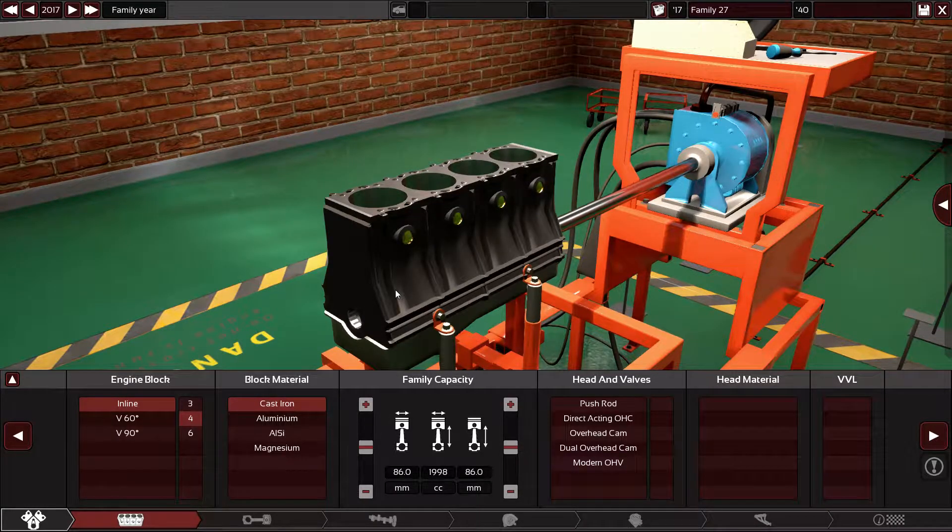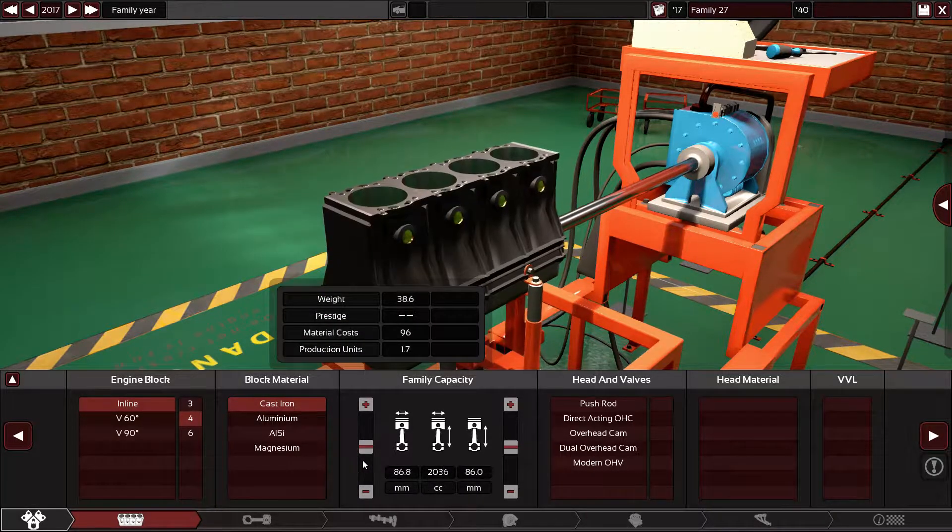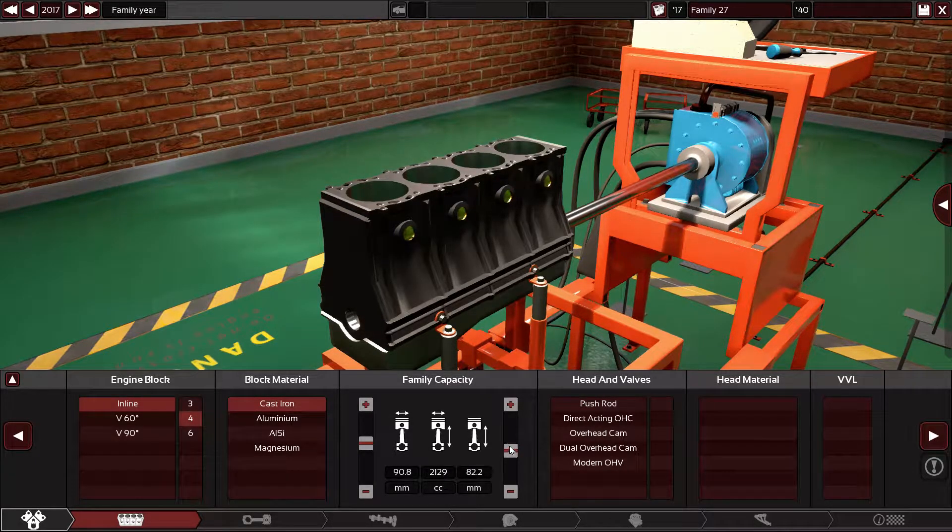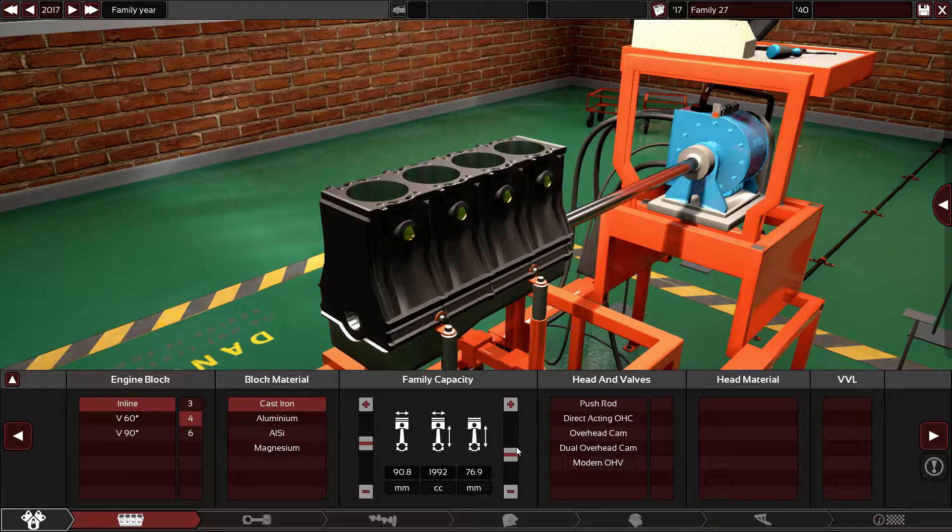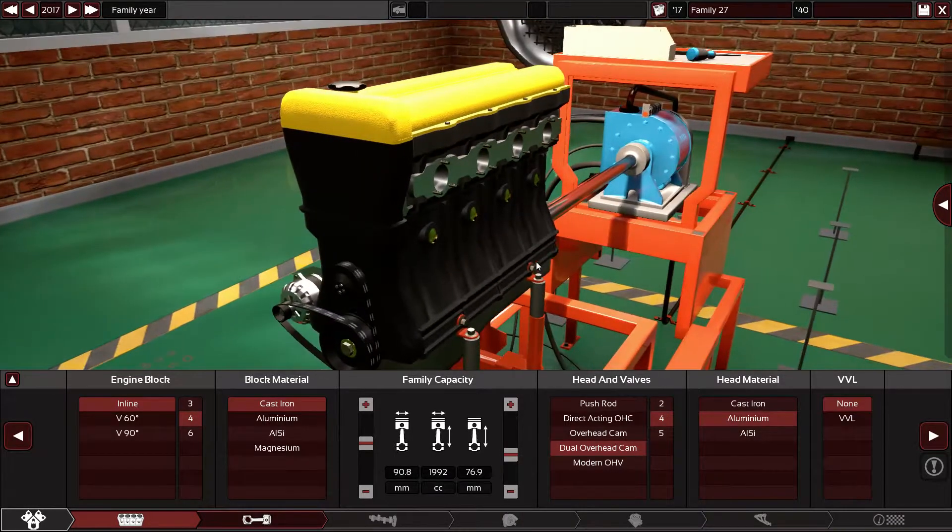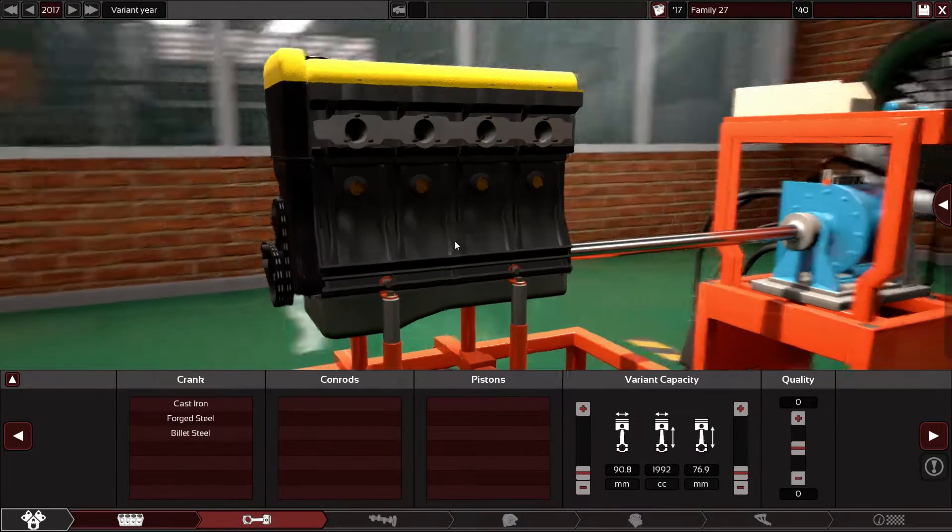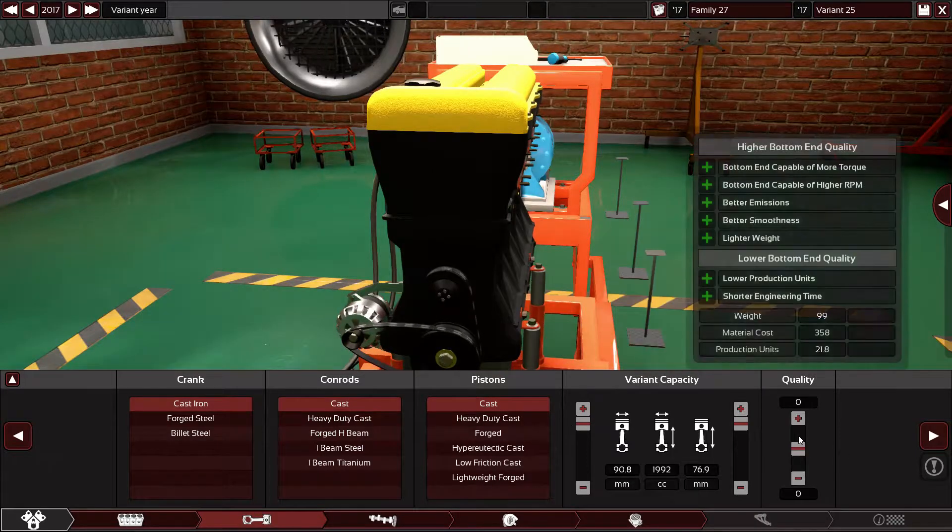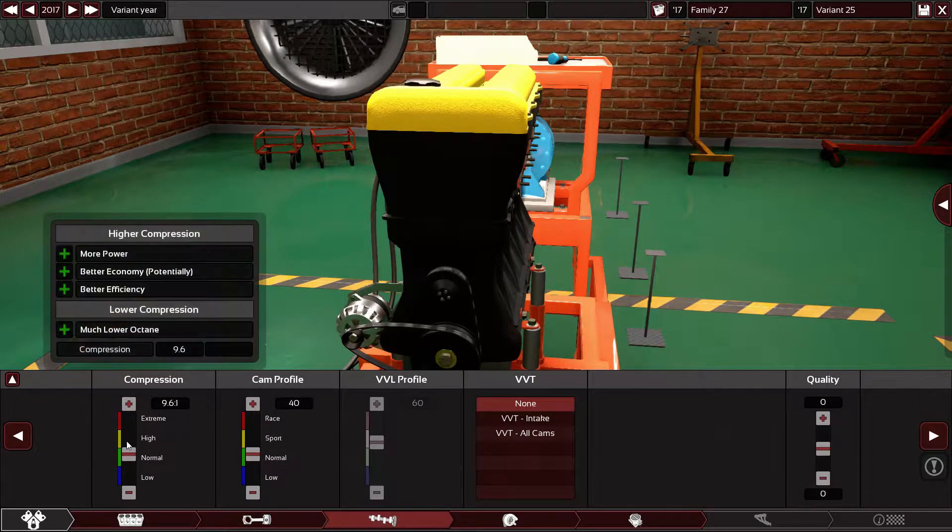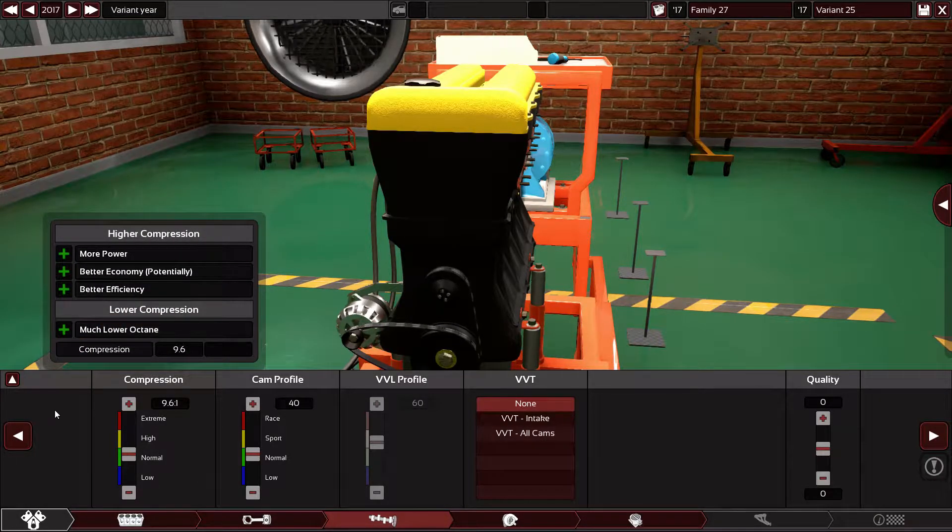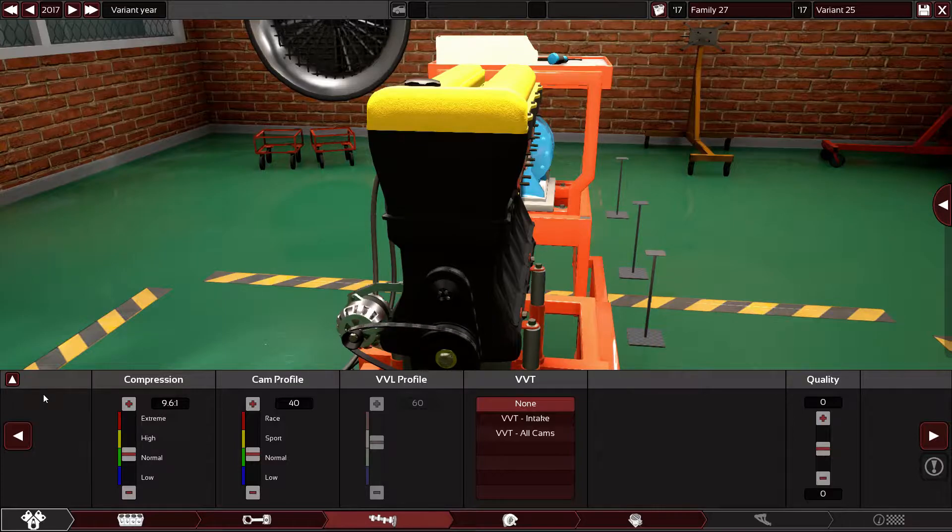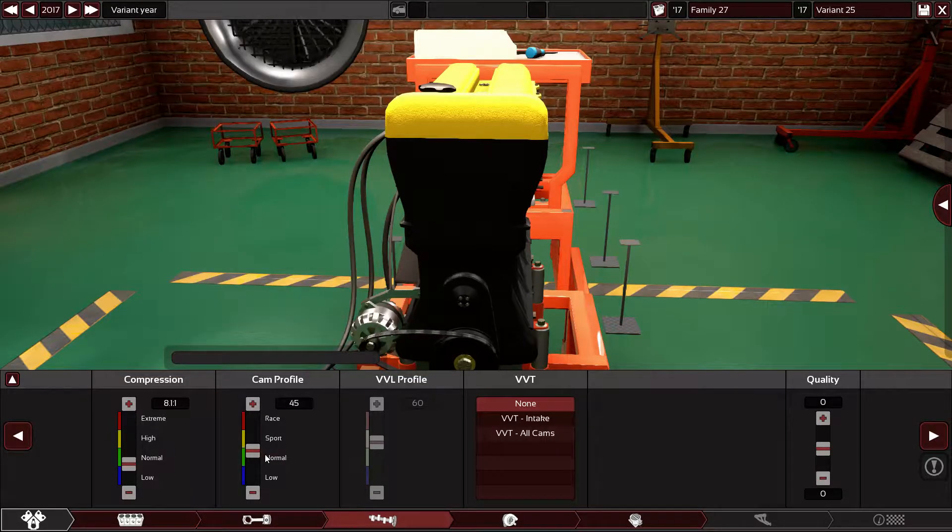I'm reading the spec sheet for it right now. It has a cast iron block, 90.8 bore and 76.9 stroke. It has dual overhead cam, four valves per cylinder, aluminum cylinder head, no variable valve timing because it was an old engine. I'm gonna start with cast pistons. The compression ratio is eight point one to one, it was a low compression engine.